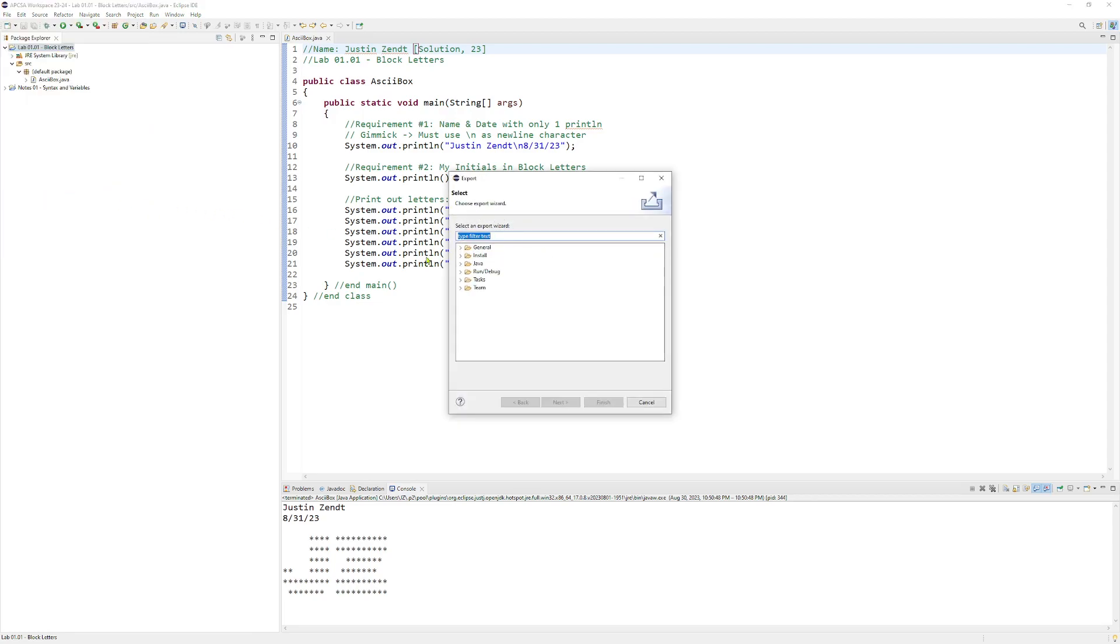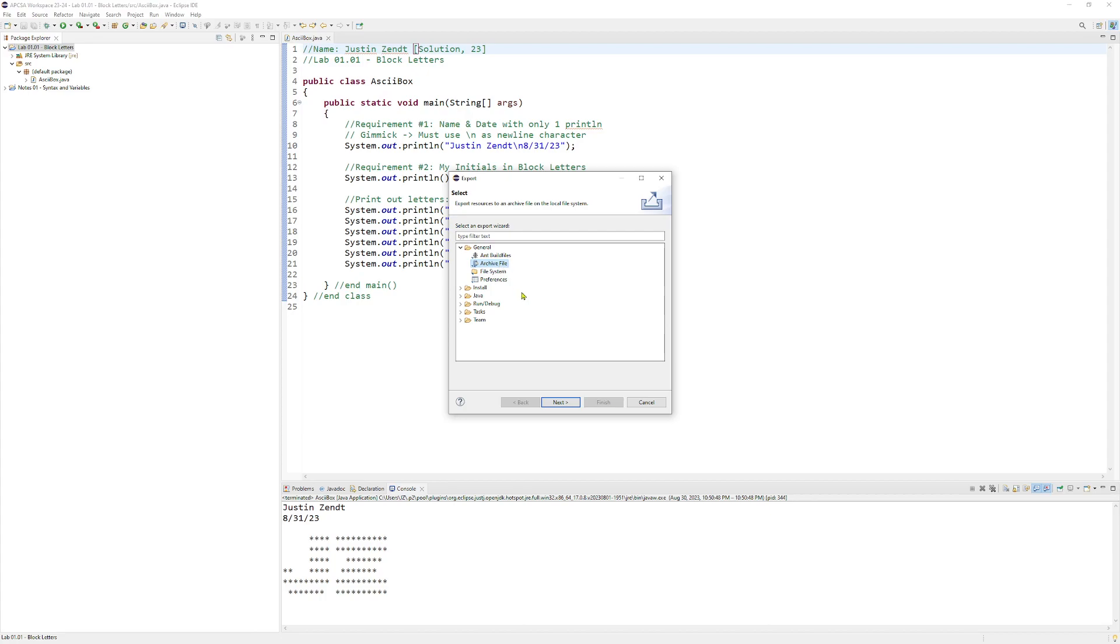When we do, we'll see this option. We want to expand out General and choose Archive File. An archive file is a zip file. Once we've chosen archive file, it will remember that setting in future times that we choose export.